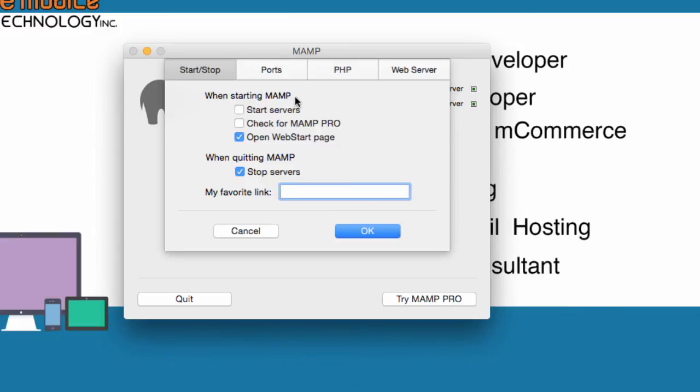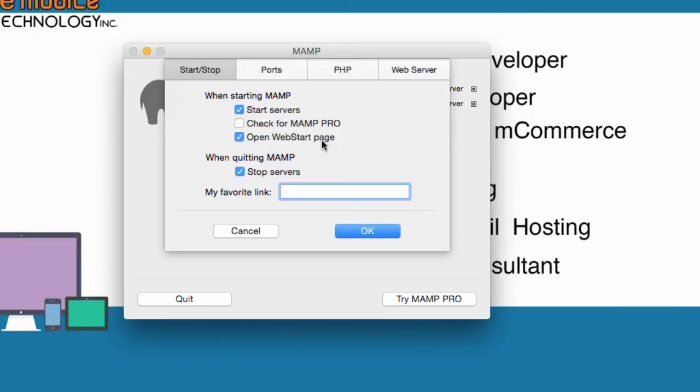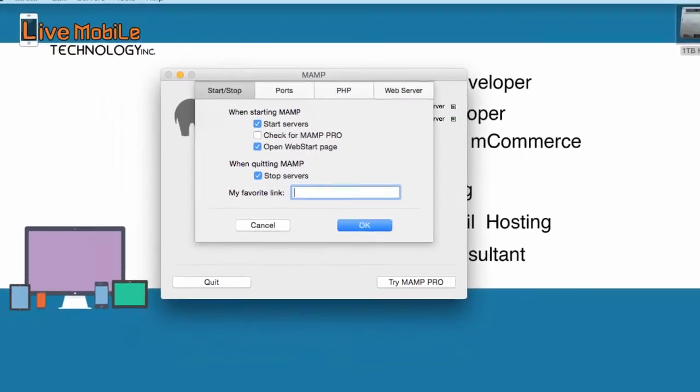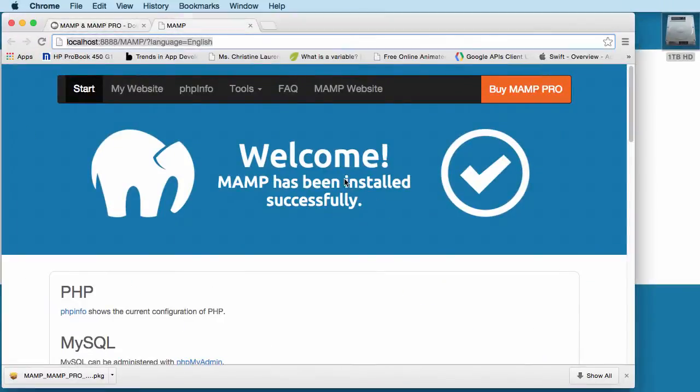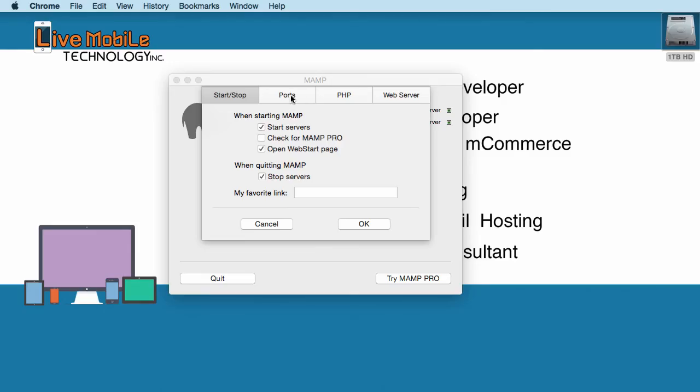And then if you want to, when starting MAMP, you want to start server automatically so that the web server will be in your local environment. The other thing is you open Web Start Page. That's the Web Start Page when you launch. And that looks something like this one here. This is the MAMP Web Start Page. That's about it.